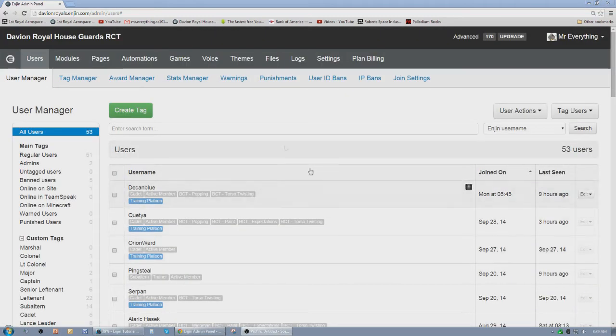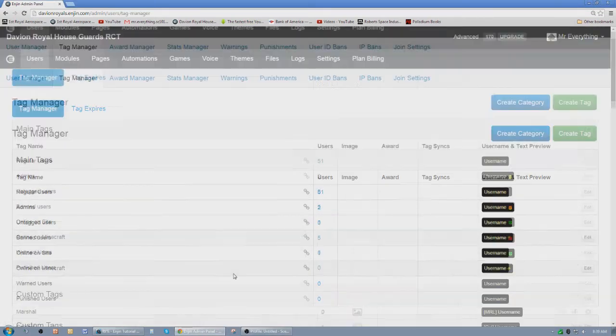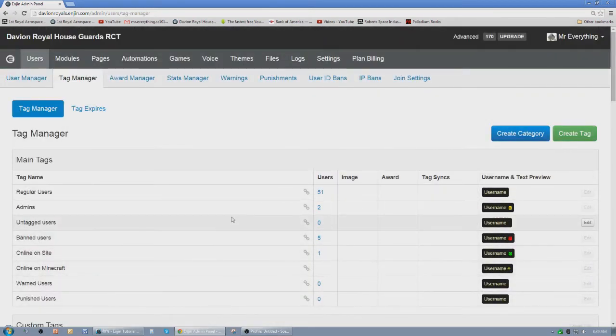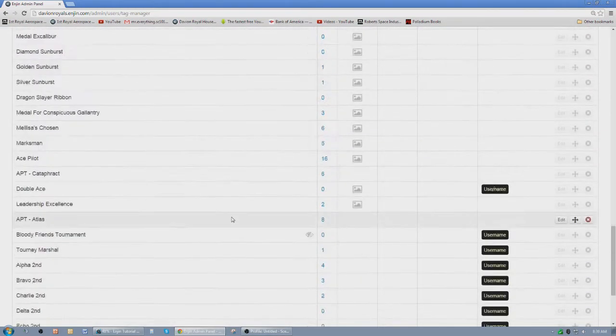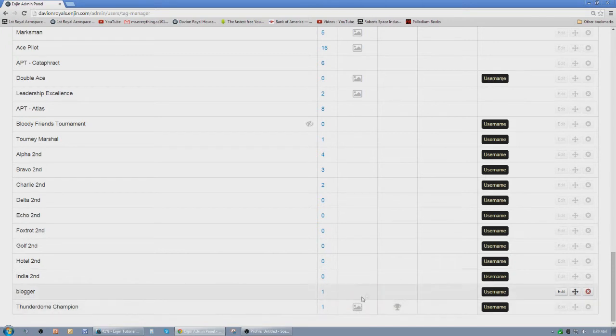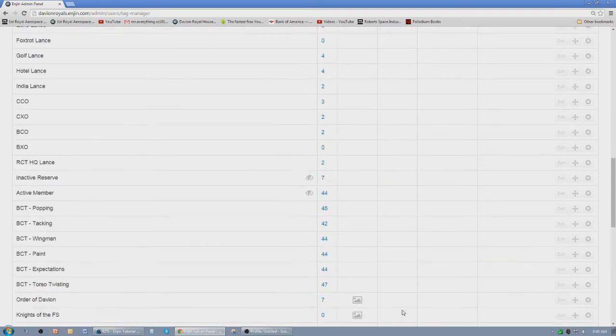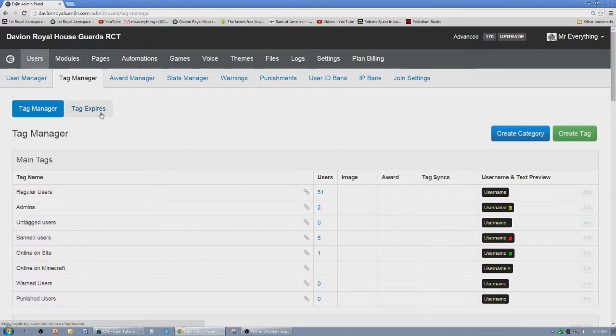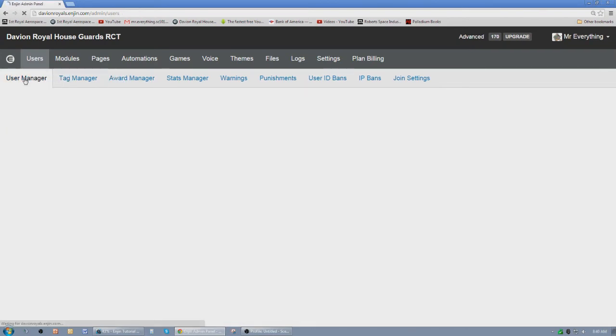So when you're on your user manager screen, you can actually go to tag manager. And if you prefer to manage your tags this way, you certainly can. This is definitely where you would go to assign an award to your tag. Like we have a Thunderdome champion, which has a ribbon that is assigned to it. But we also have an award that we give. And the award actually shows up on their profile. It's basically just a little icon that shows up on their profile shows that they got awards. So we're going back to the user manager.